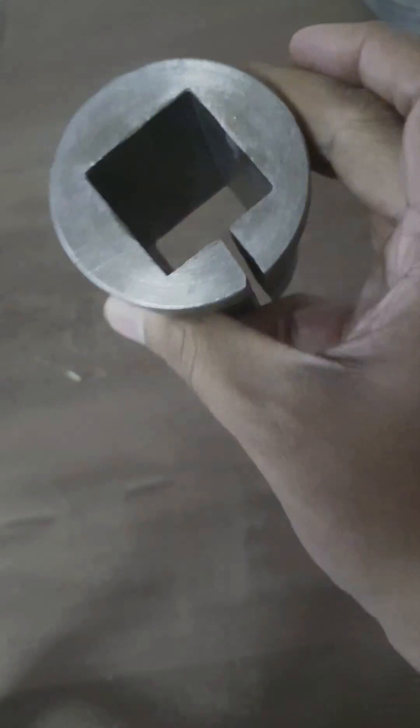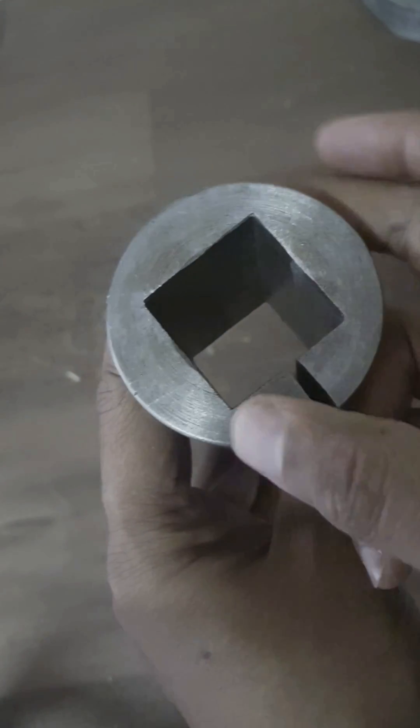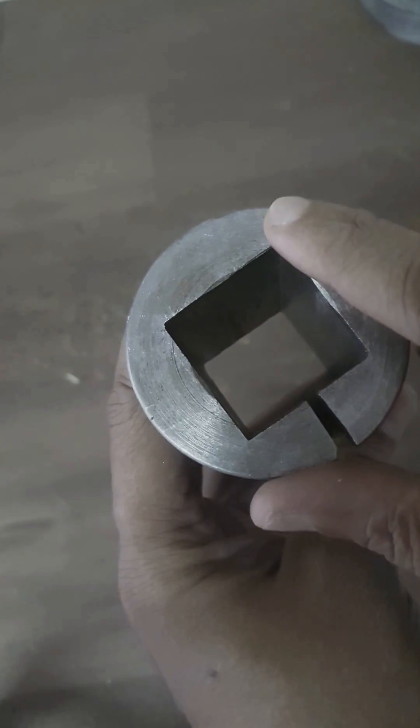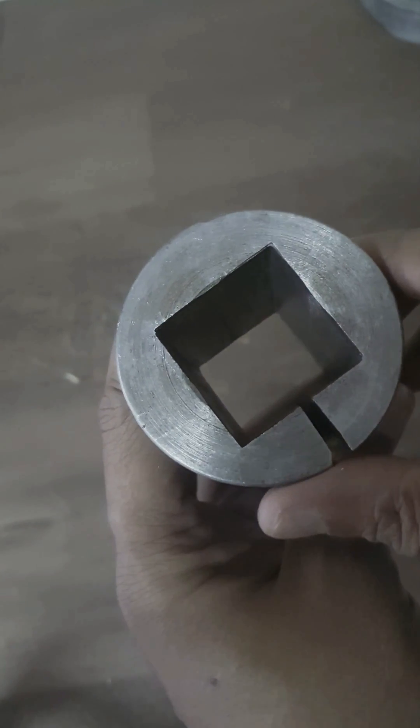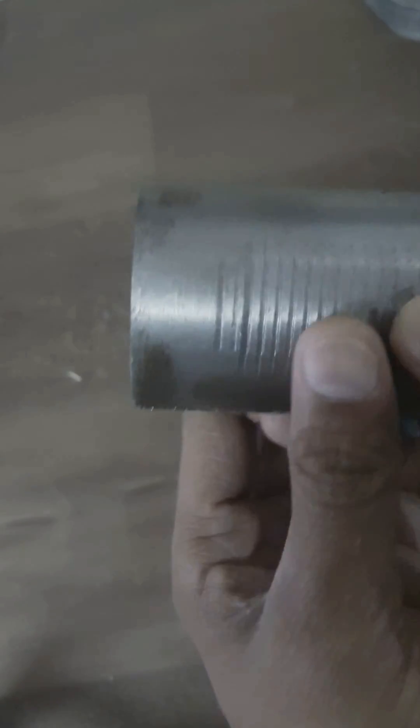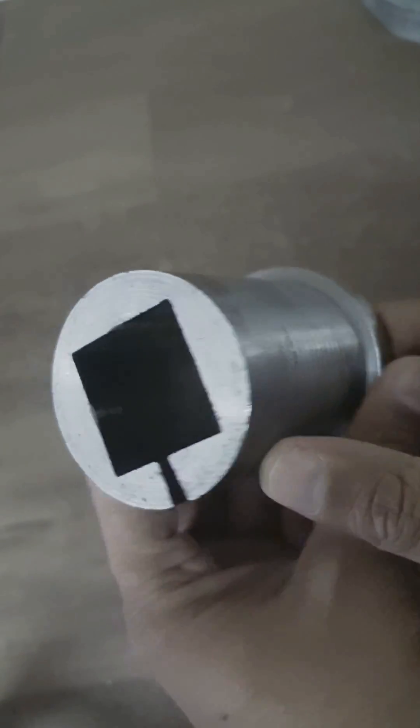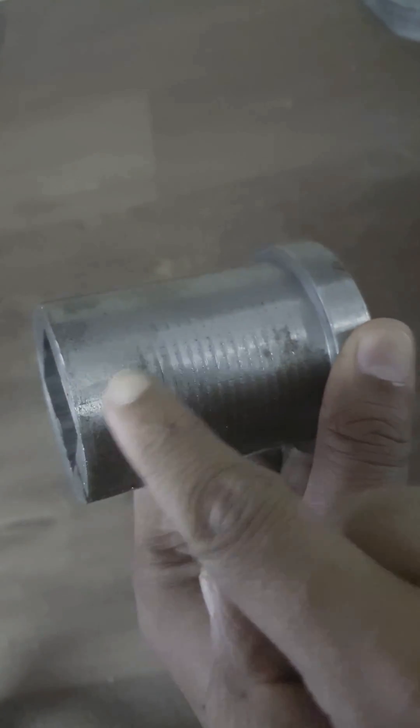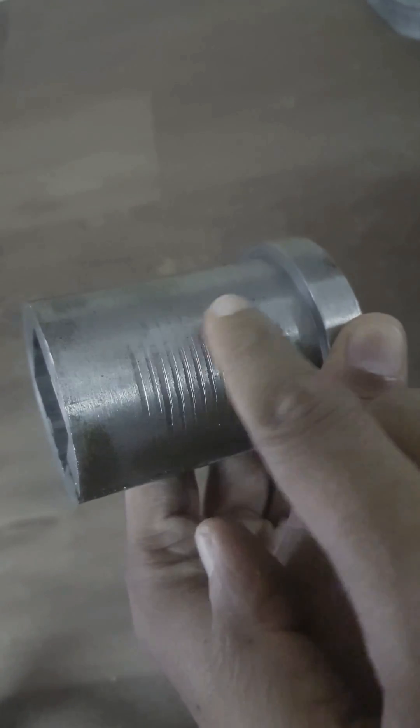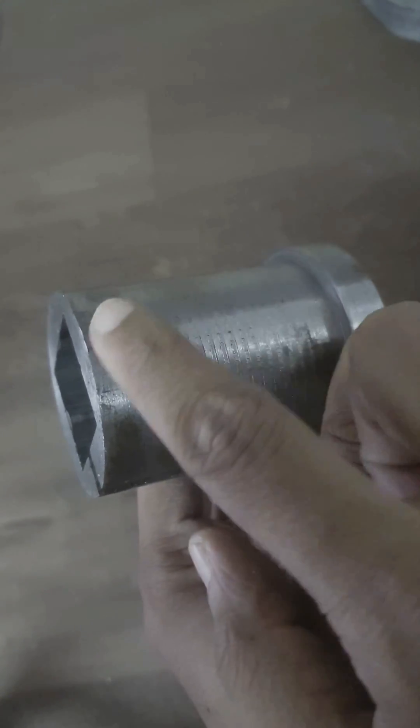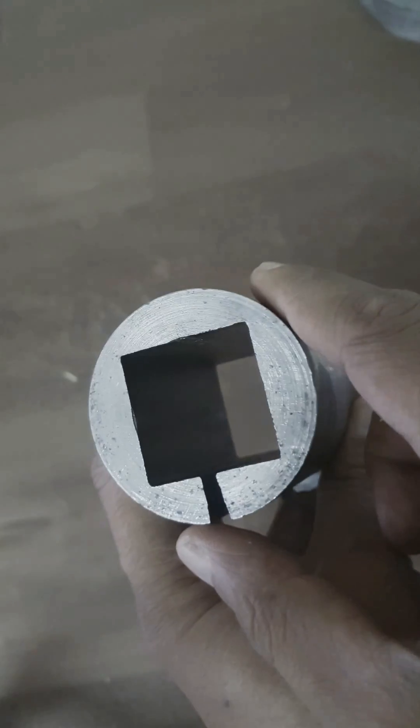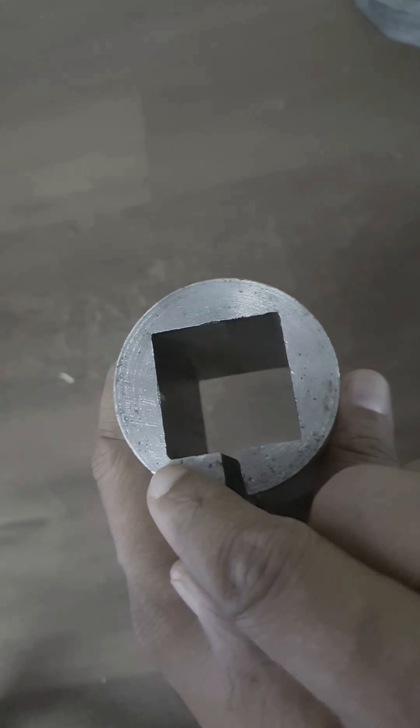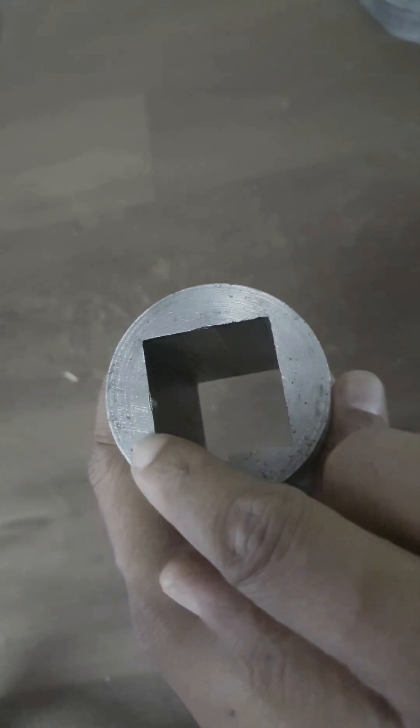Then what you have to do is measure the across corner, and then accordingly turn this part 10mm plus from the across corner.